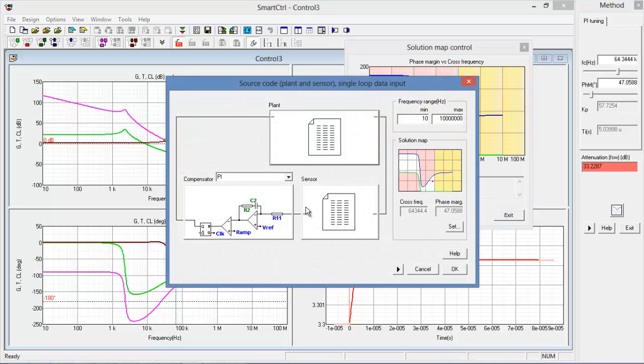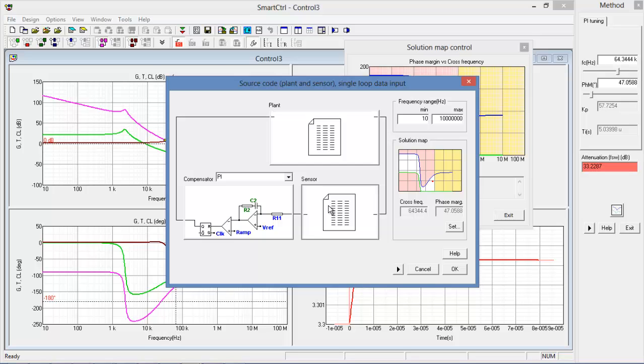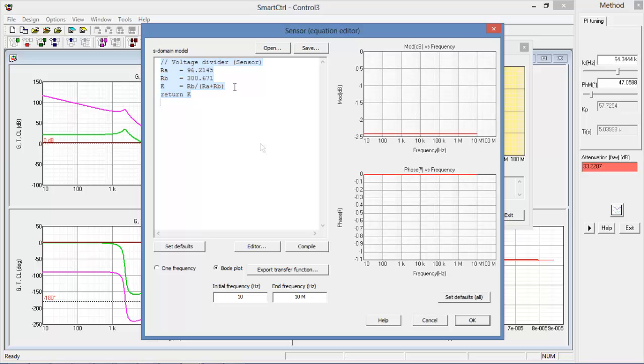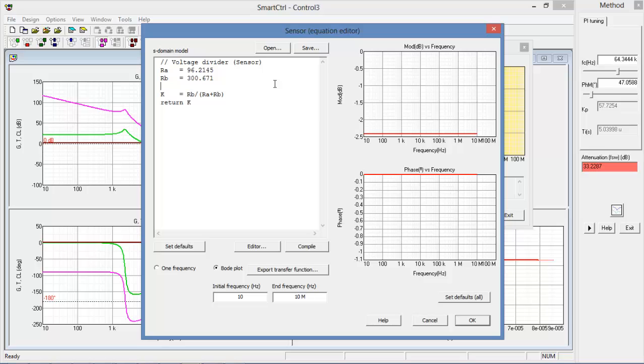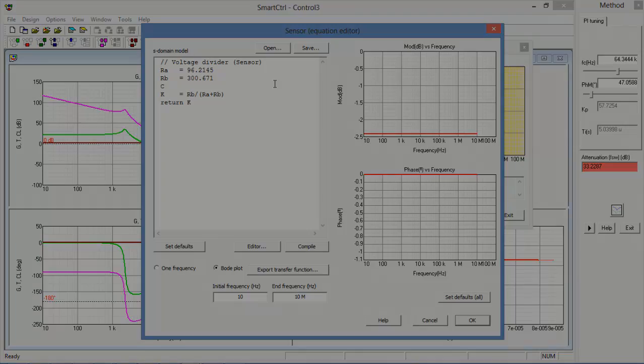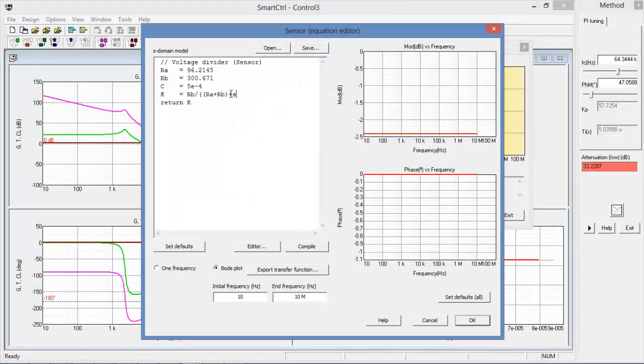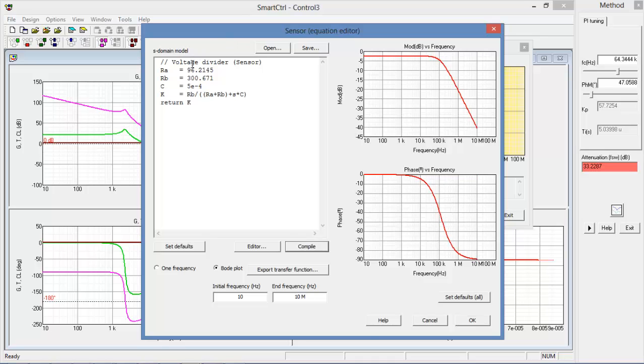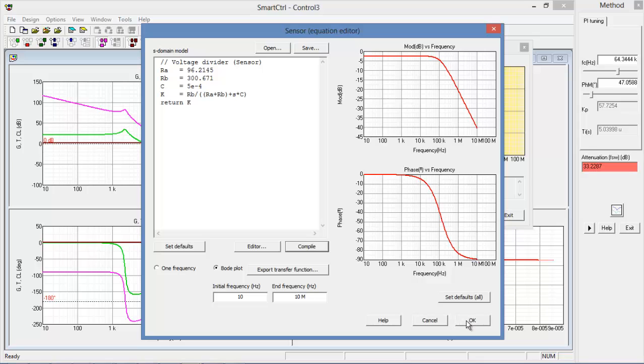And say we want to add a pole to the sensor, that's easy to change. Let's add a pole that will affect our frequency response at around between 10 and 100 kHz. So I've added a pole to the sensor's transfer function and we can see that it's affecting the phase and the gain with a roll off just before 100 kHz. Let's look and see how this affects our design.